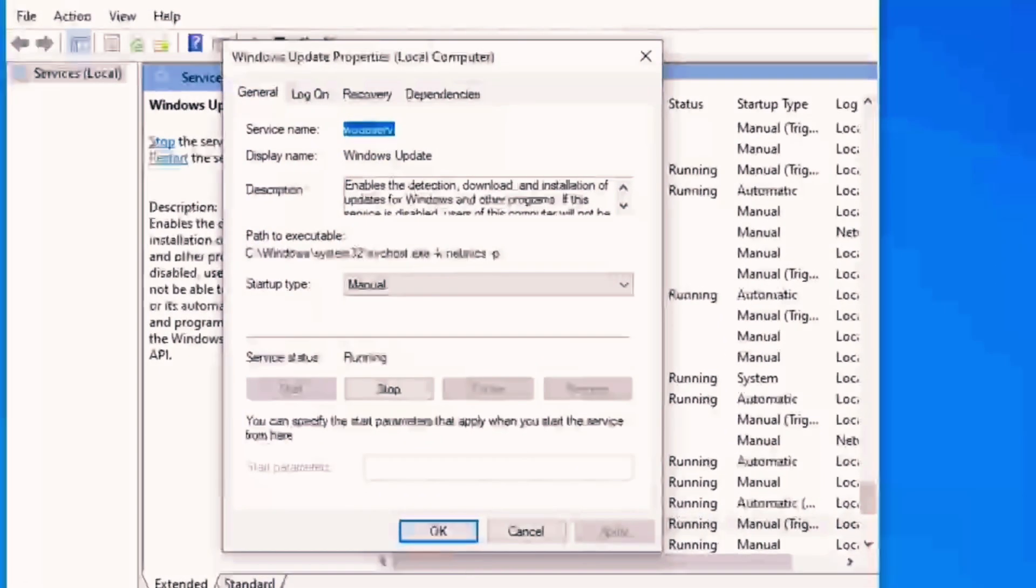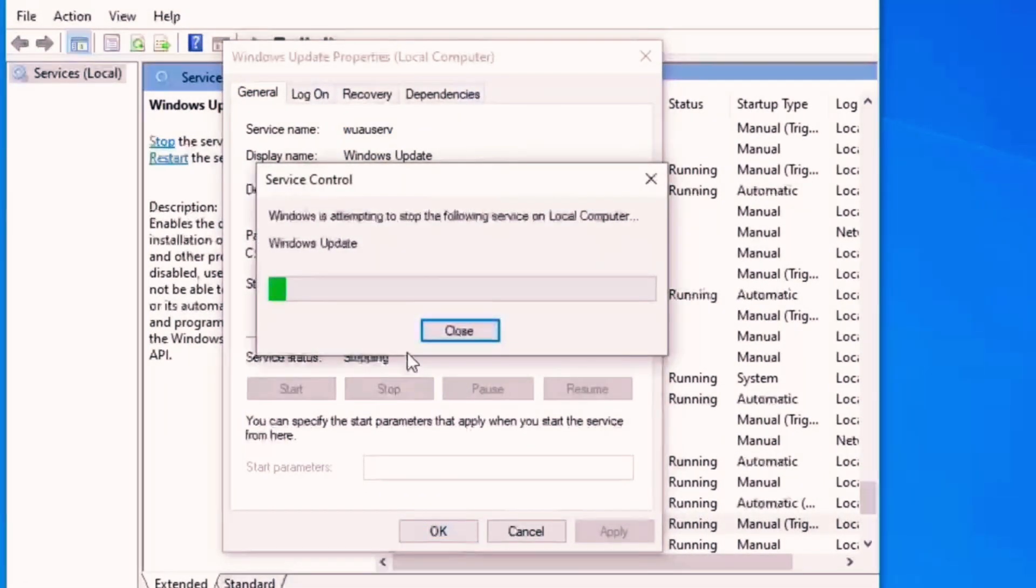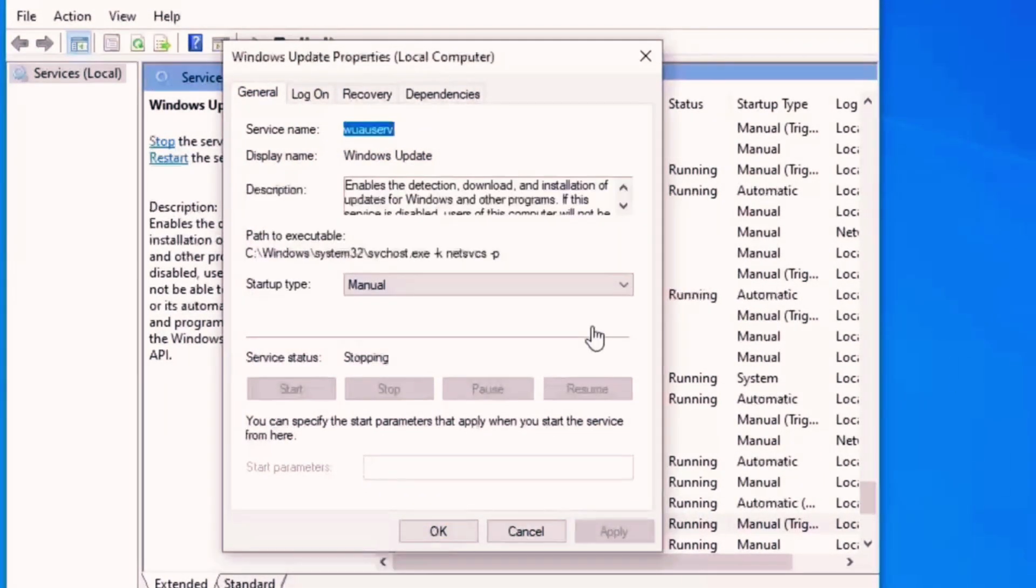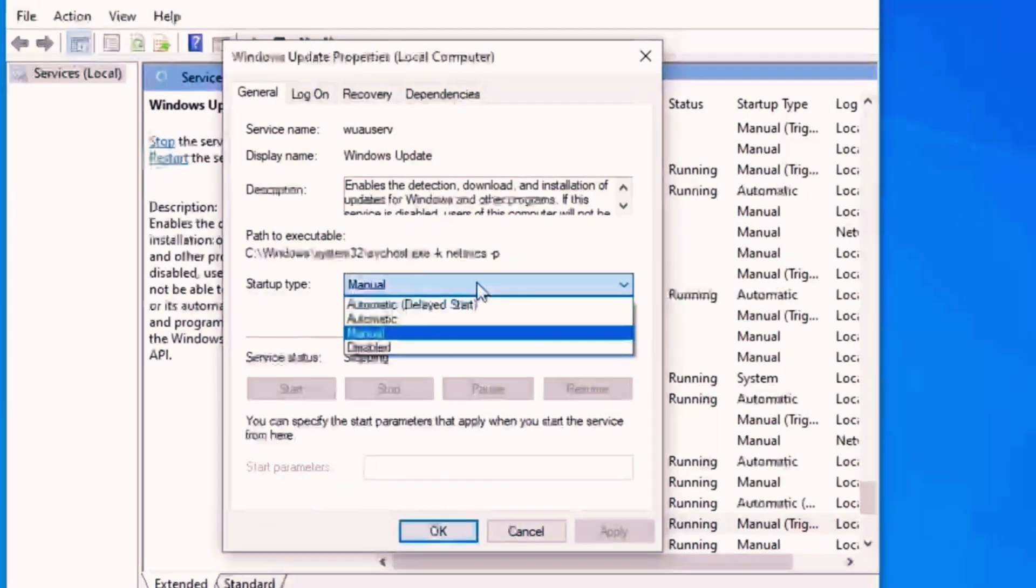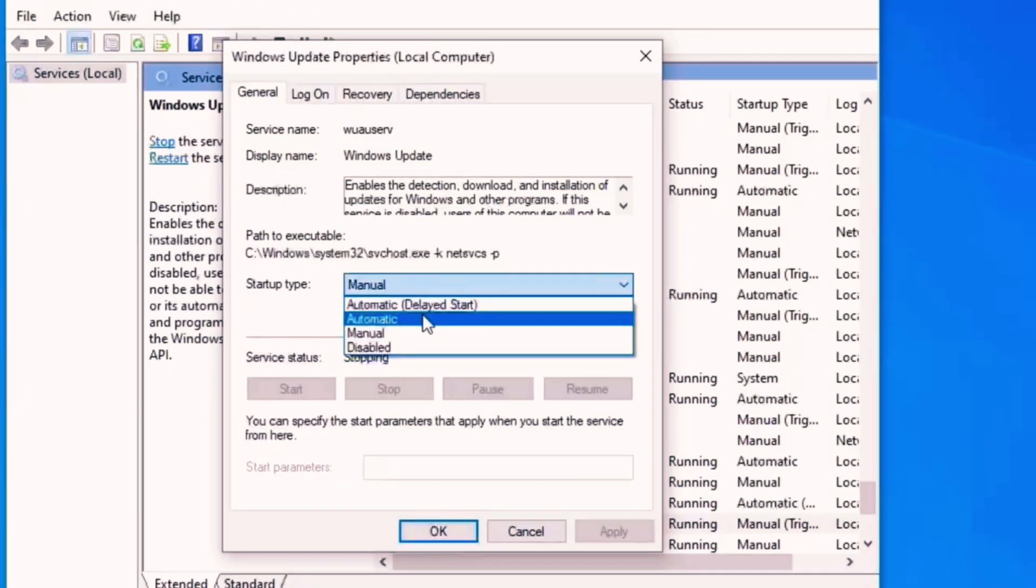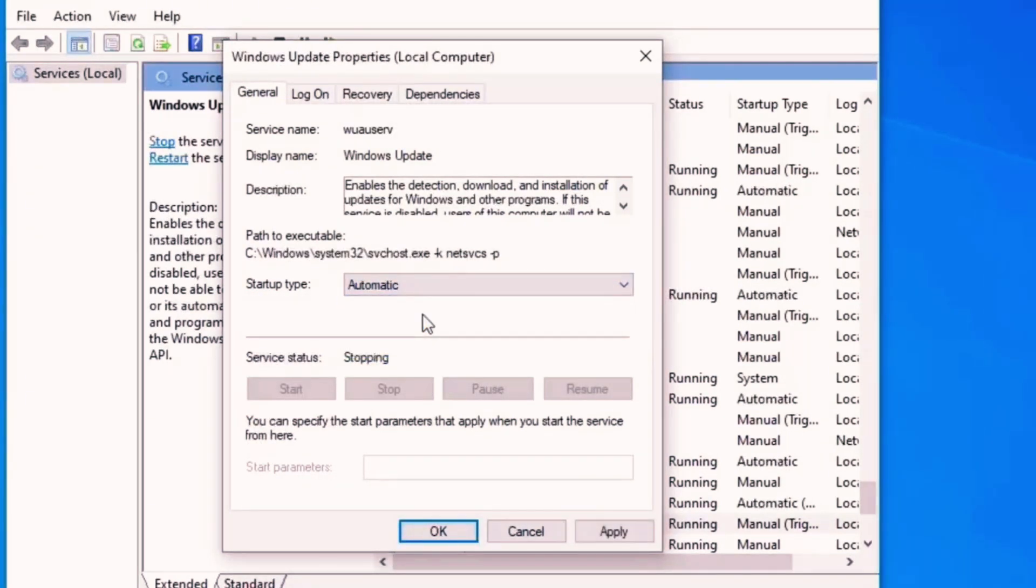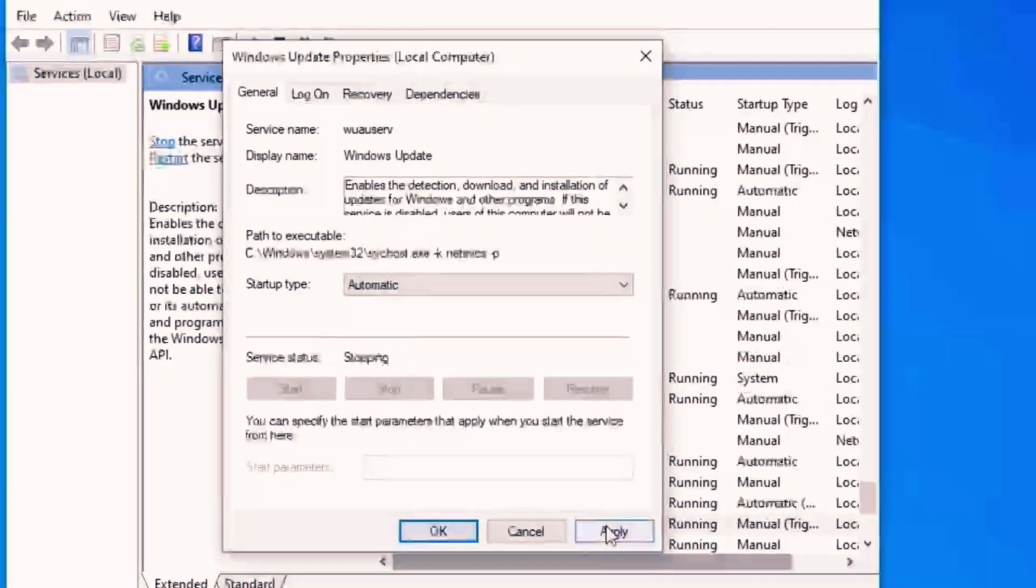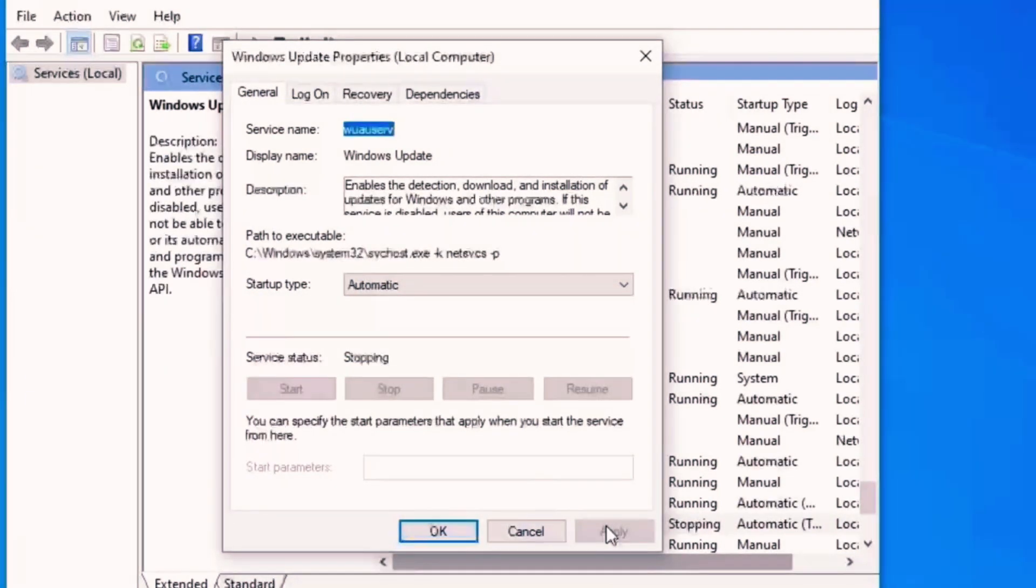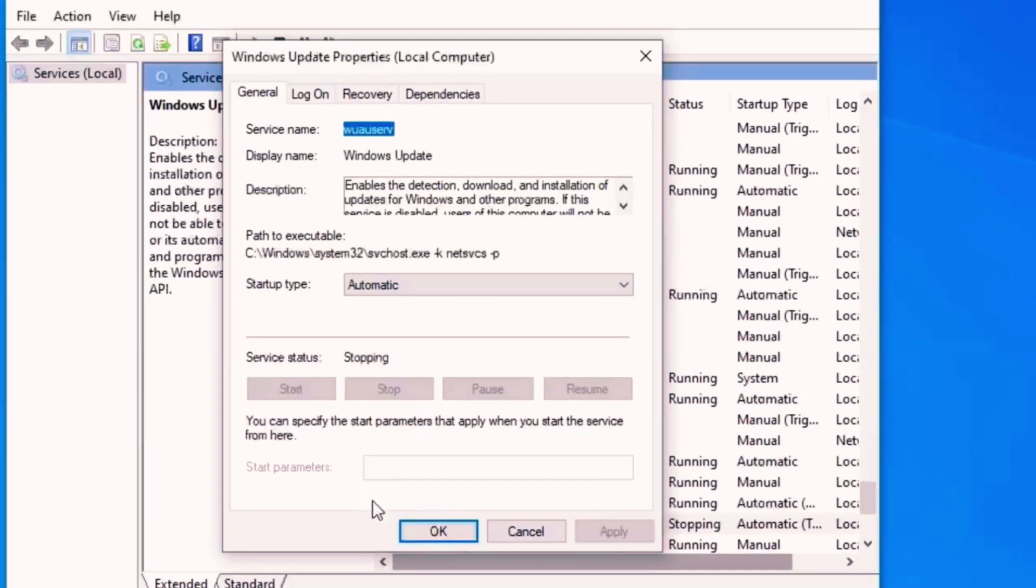Click on Properties and click on Stop the service. Once done, you should select status type Automatic, click on Apply, and click on Okay.